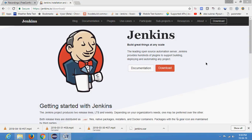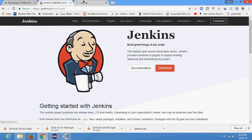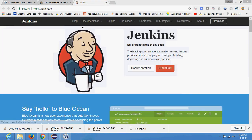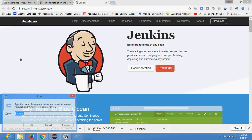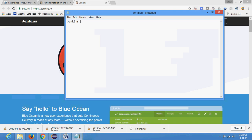Hi everyone, welcome back to the WebDriver tutorial series. This is Day 43. In the previous tutorial we learned how to write data into Excel file using Apache POI. In this tutorial we will learn how to use Jenkins. Jenkins is a very common and popular name in automation testing, not just in automation testing but overall in the software development lifecycle. Jenkins was previously known as Hudson - that was just the older name.